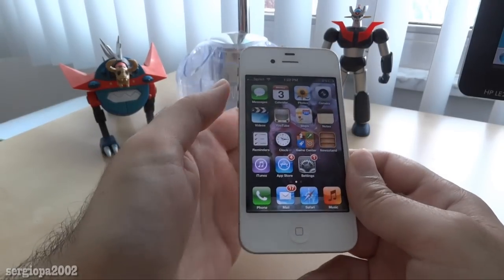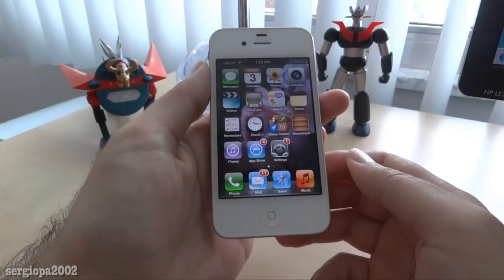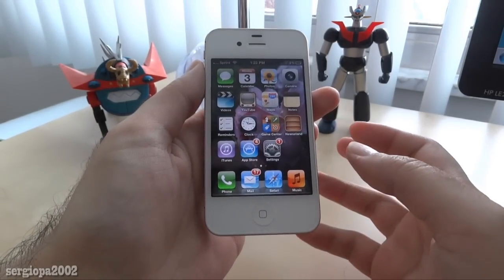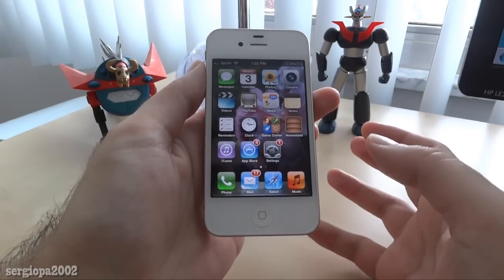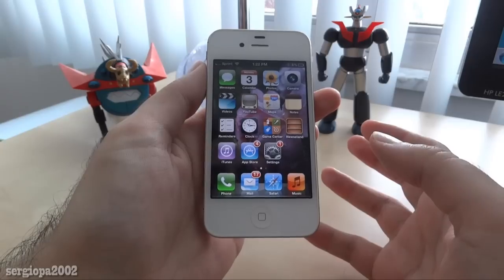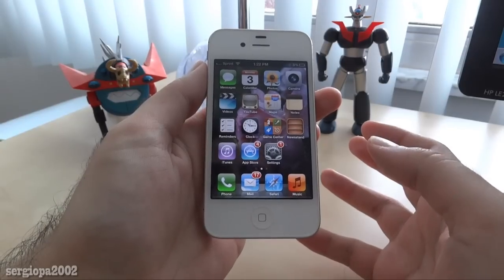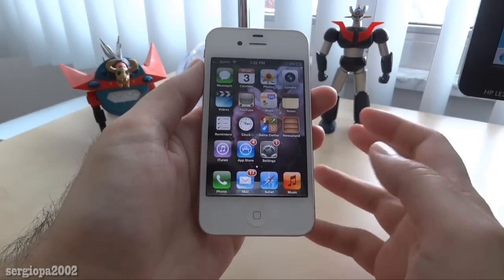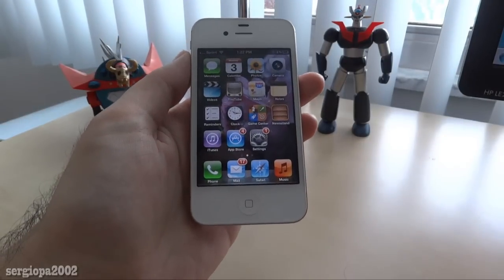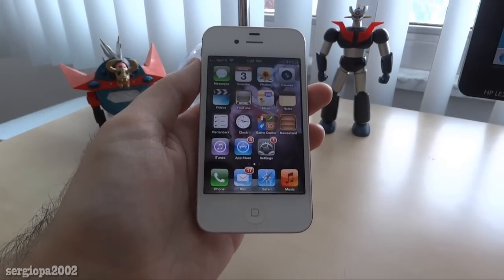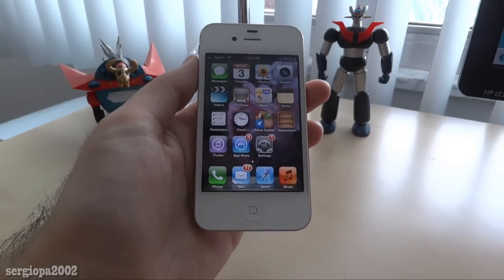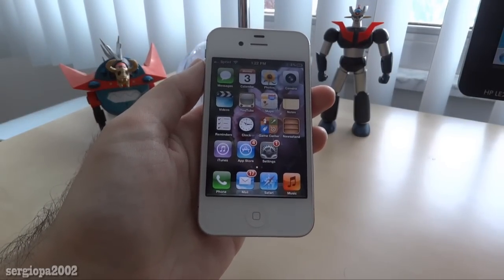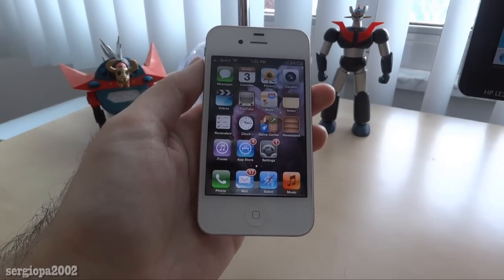Hello friends and welcome to this video. Today I'm going to quickly show you how you can delete many pictures at the same time from your iPhone without having to go one by one. It's the same thing that you do when you need to send many pictures in an email or message like I showed you in a previous video.